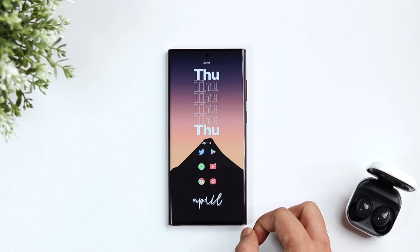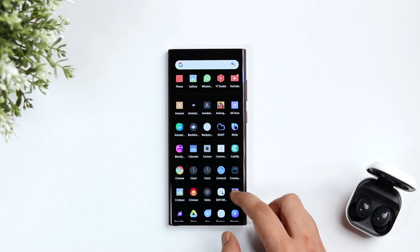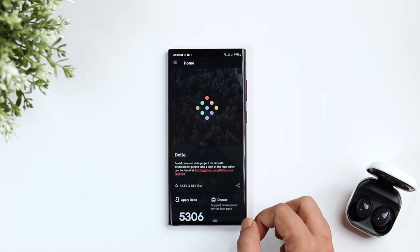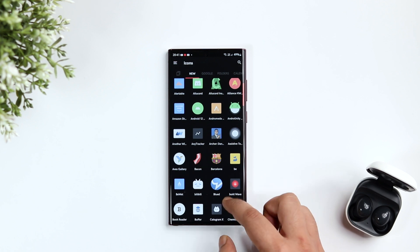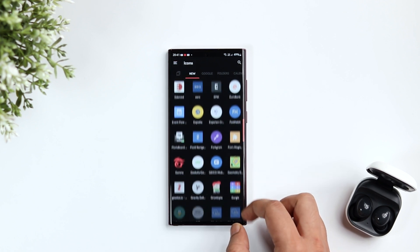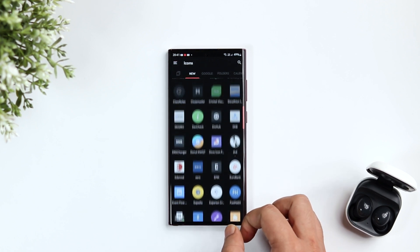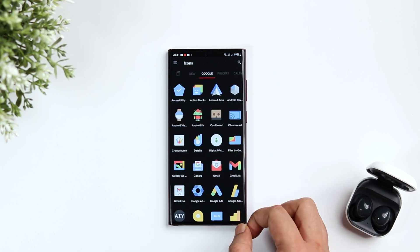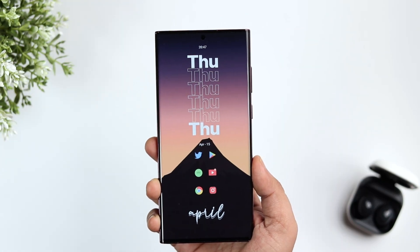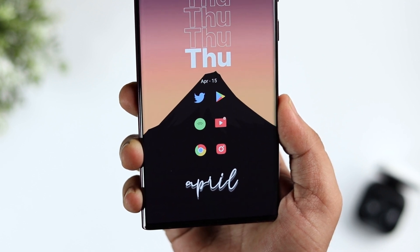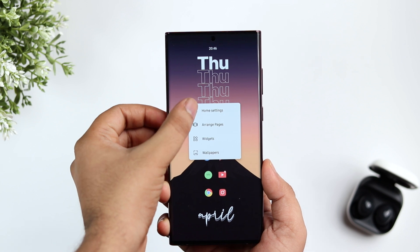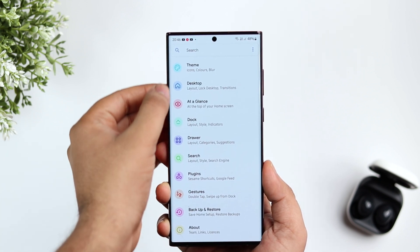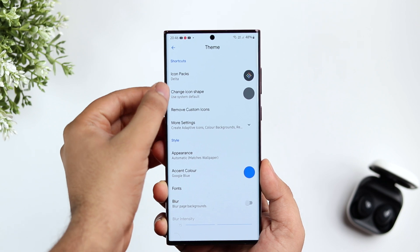Next, let's talk about the icon pack. I tried a lot of different icon packs but finally ended up using the Delta icon pack. It has more than 5,000 icons, which would probably cover more than 80% of the applications you have installed. What I love about these icons is they have a minimalistic pastel look, and they look really nice on clean setups like this. It is absolutely free to download. To apply it in Lawnchair Launcher, go to Settings, select Theme, and change the icon pack to Delta.